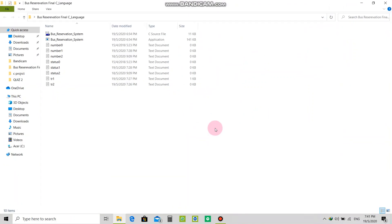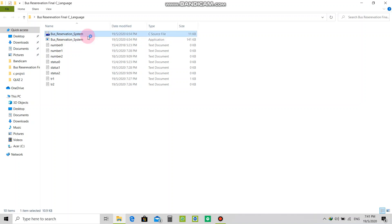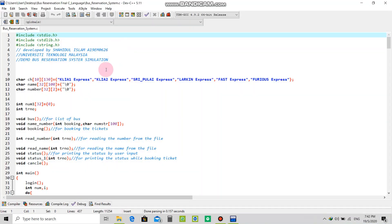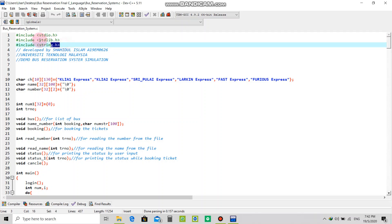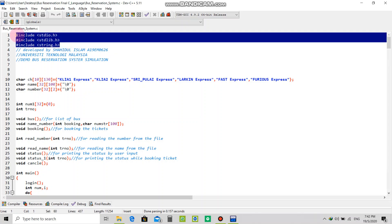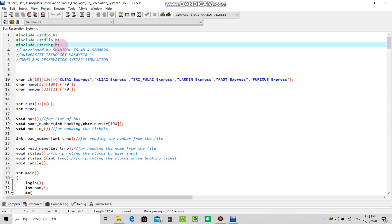At first, let's go to the C source file. I'm a student of University Technology Malaysia and this is a demo bus reservation system simulation. You can see that I added my required library, especially iostream because it's going to be very important in following chapters.